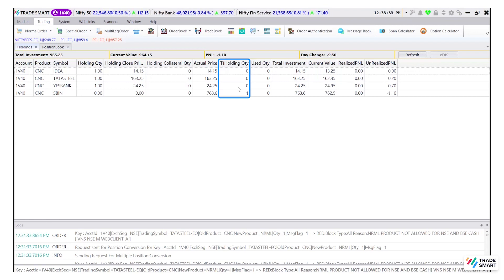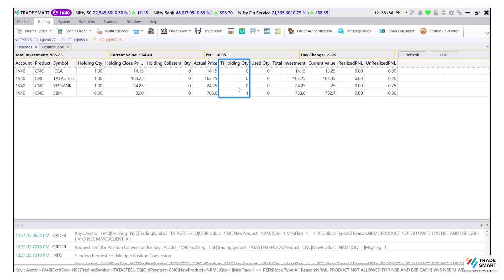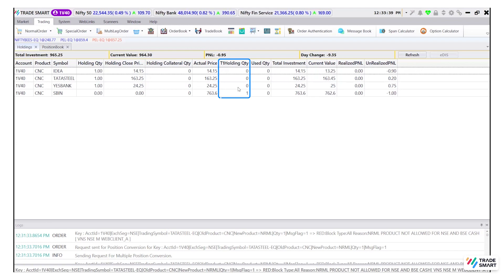For example, if the shares are bought on a trading day, which is Monday, on the next trading day, i.e. Tuesday, it will be visible in the T1 quantity.